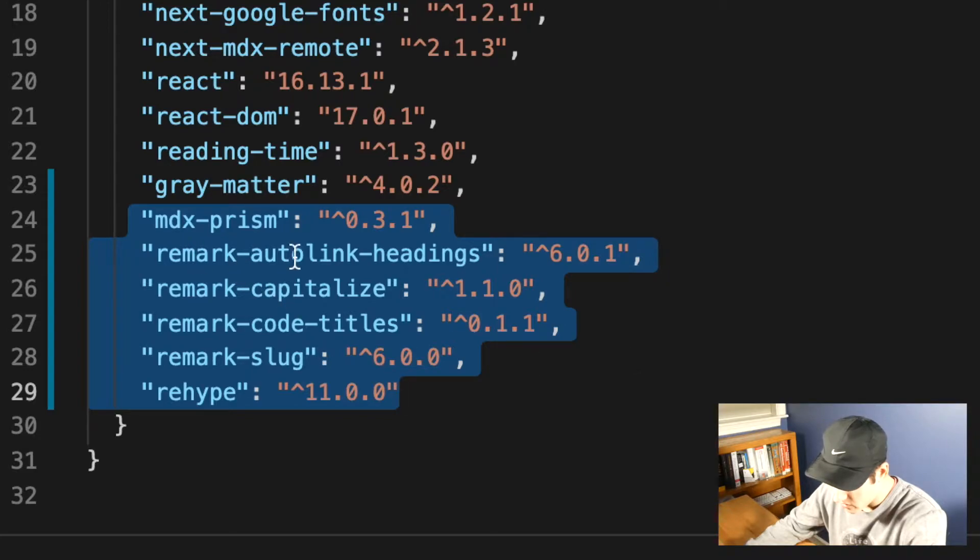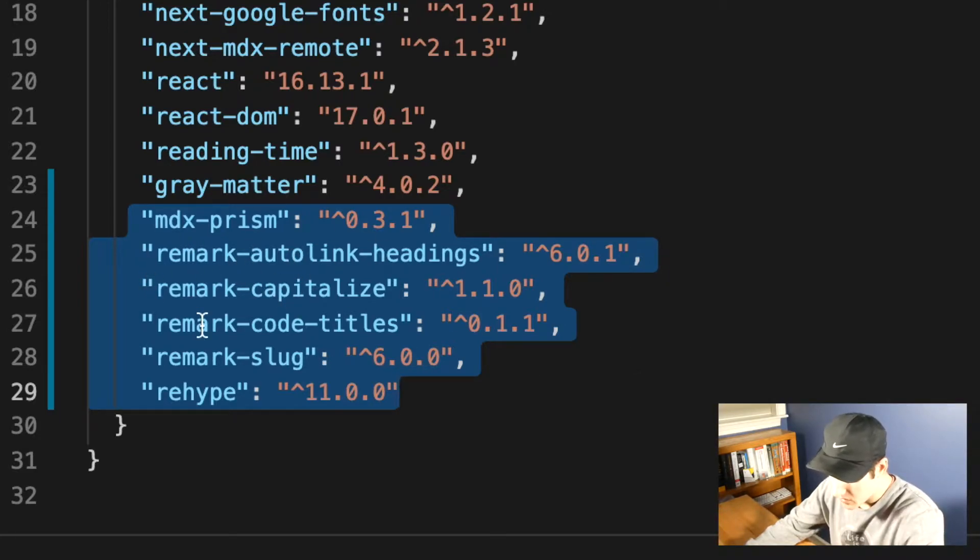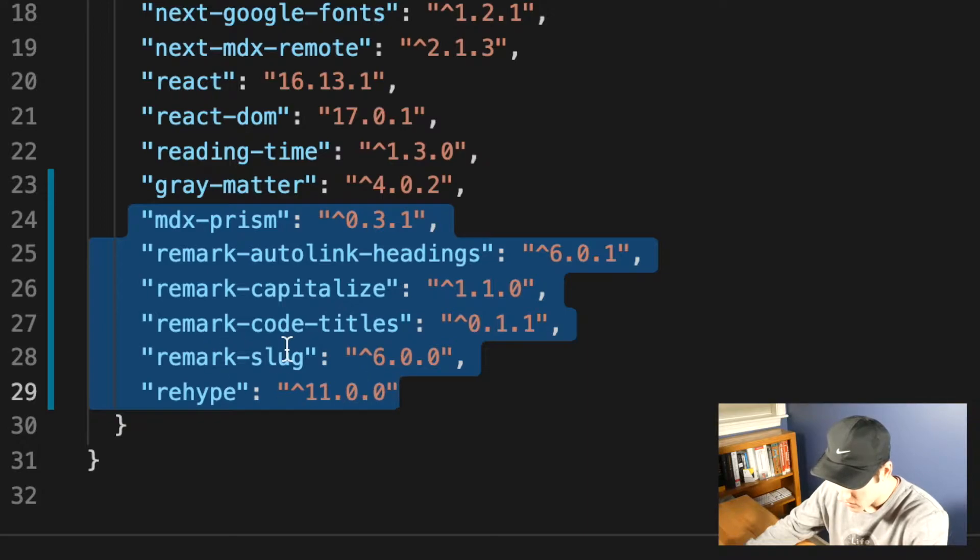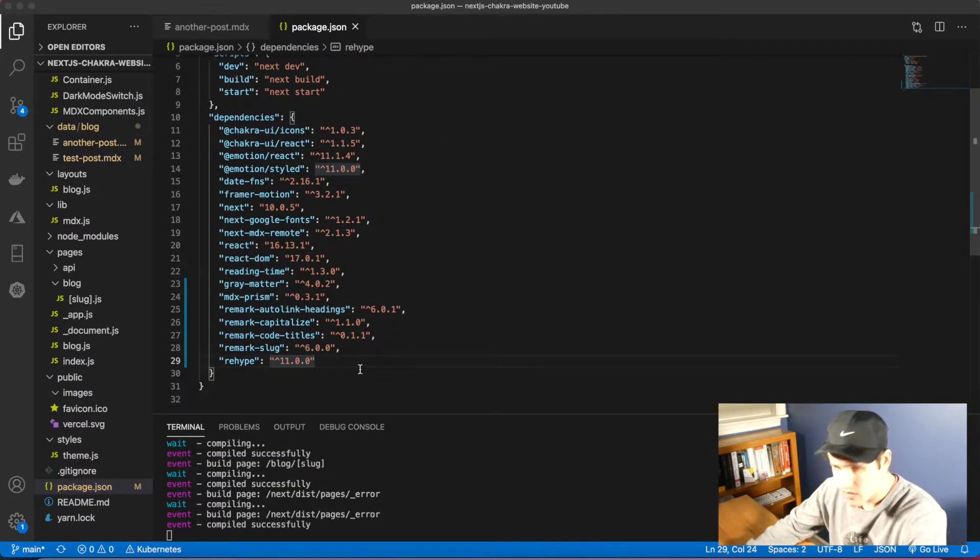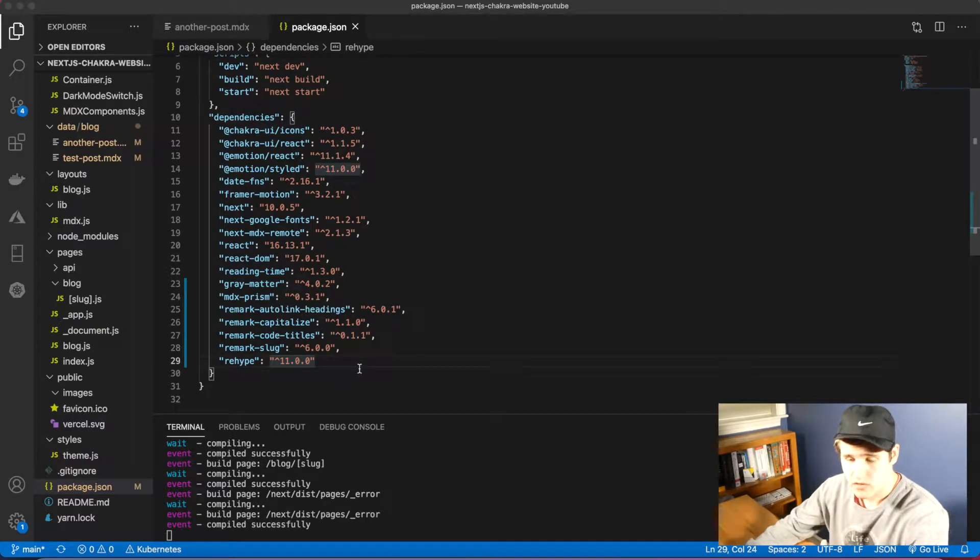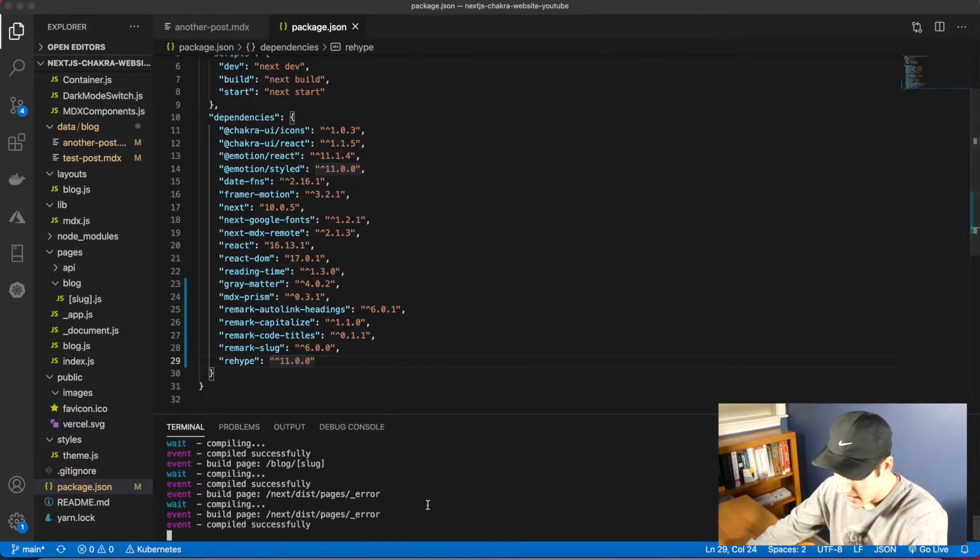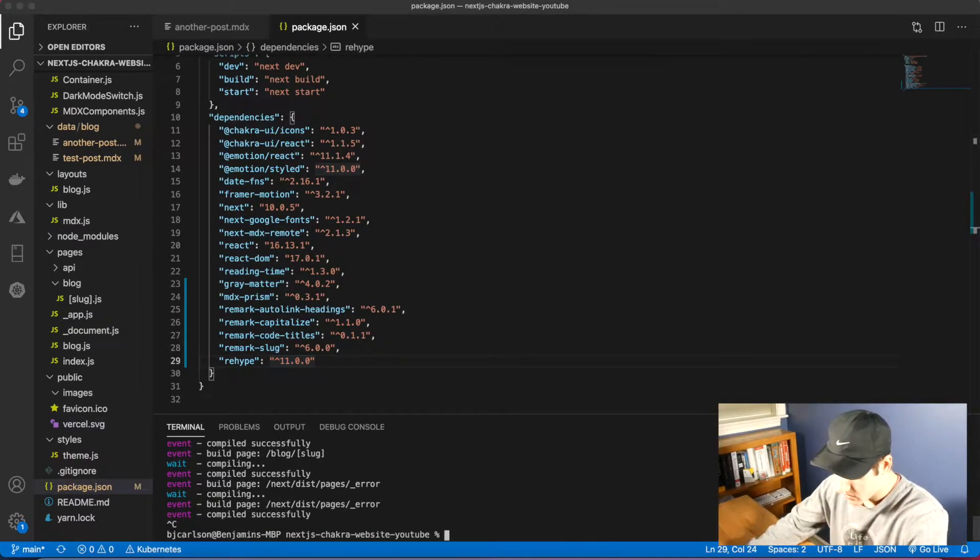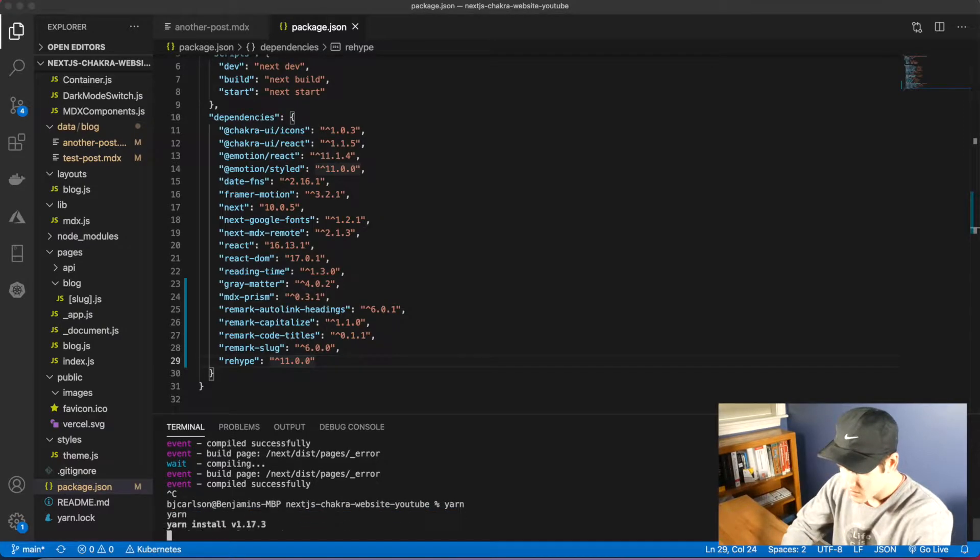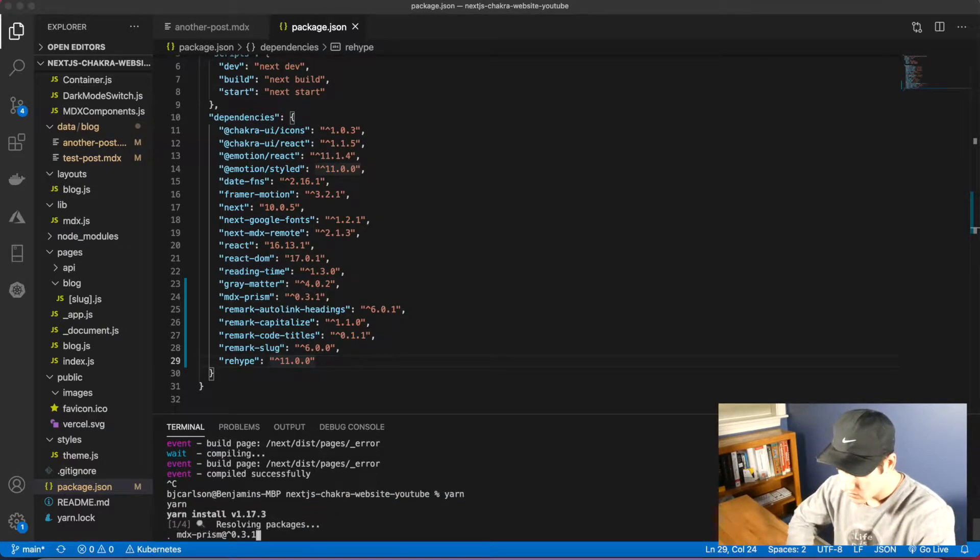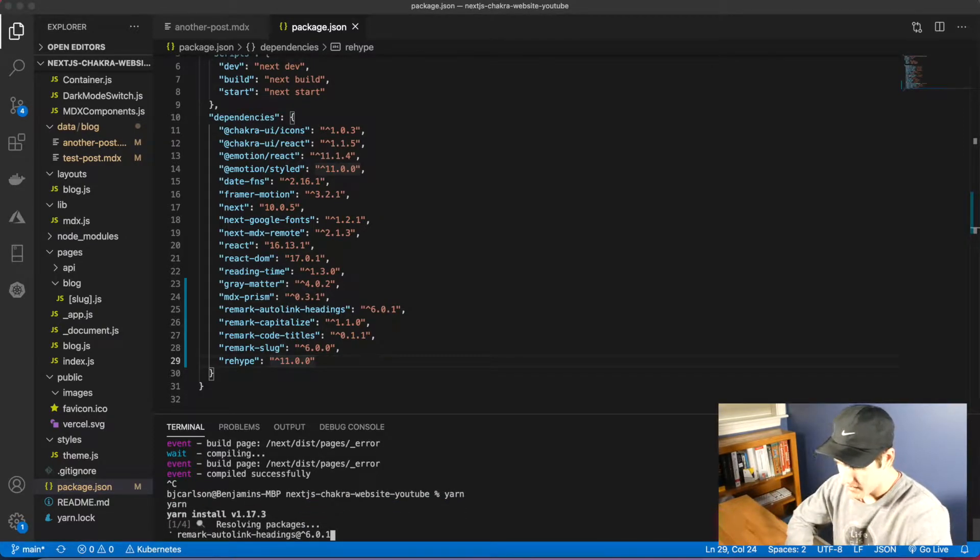We have remark auto link headings, remark capitalize, remark code titles, remark slug, and rehype. Go ahead and paste that in. You can get the code in the link in the description. After that, we're going to need to stop our server and run yarn to reinstall all the packages.